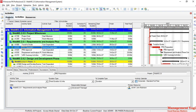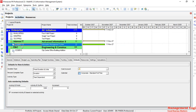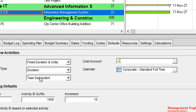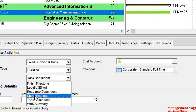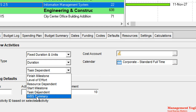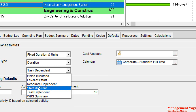To view the activity types, first go to the Project tab in the window, which opens up the Projects window. In the bottom part, go to the Defaults section. Under Defaults, we have multiple activity types: task dependent, resource dependent, finish milestone, start milestone, level of effort, and WBS summary.